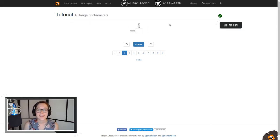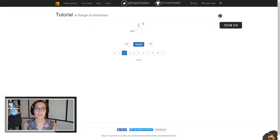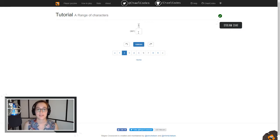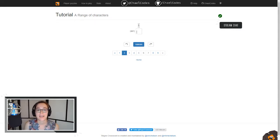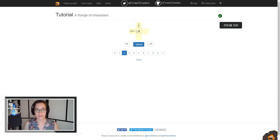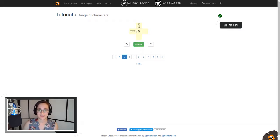These brackets define a character set — whatever is inside is what this has to match. So we have A, B, or C, and we have B, D, or F. B is in both sets, so we know that B is our answer.